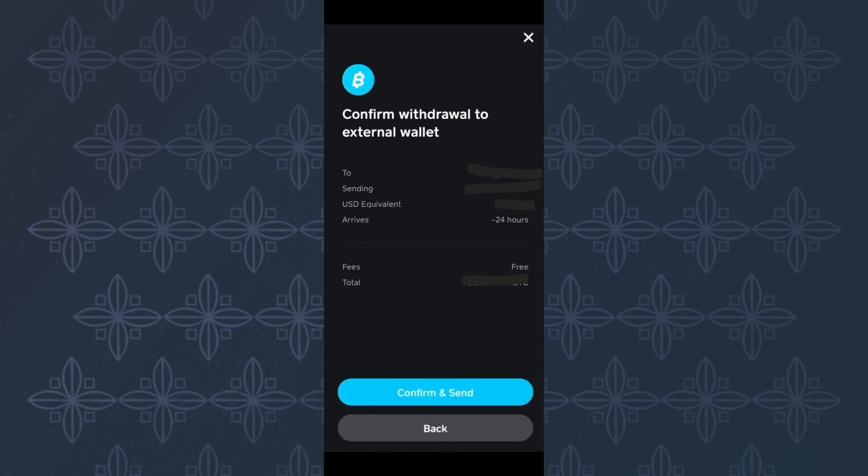This other page will appear where you are supposed to confirm if everything is correct before you can proceed and make the final decision. So, after confirming everything, proceed and tap here, confirm and send.